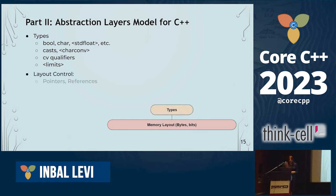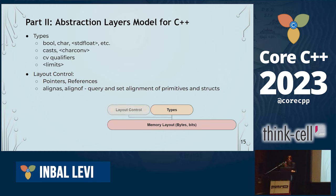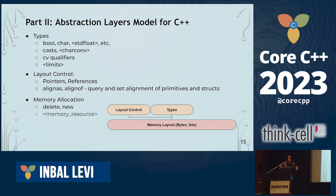When I say layout control, I'm talking about pointers and references, but also aligners — things that care about where your bits exactly sit in the binary. And memory allocation covers things like new, delete, the memory resource header, scope allocator, etc.